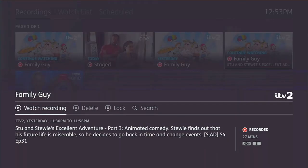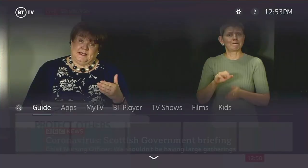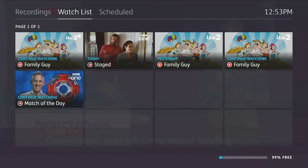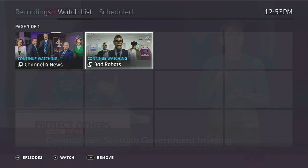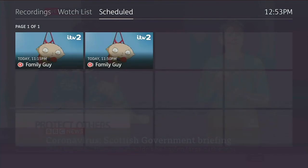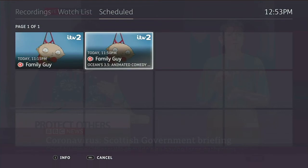I can push the information button to get more info on a recording, or watch it right away. Back in the My TV menu, I can look at the watch list - things I've watched on demand, like a nice little history. And there's scheduled recordings, which is basically what you're going to record.